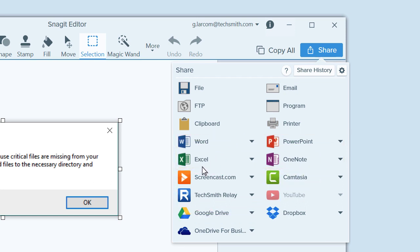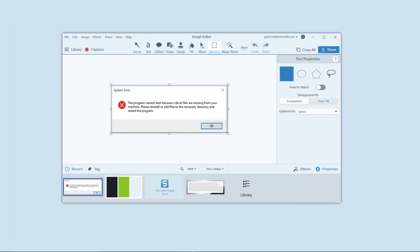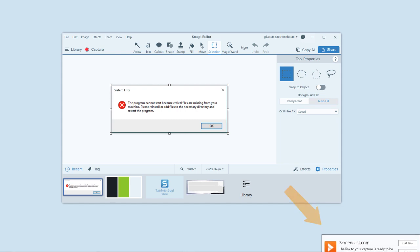For this example, I'll choose Screencast.com because it will promptly give me a URL so I can immediately share my capture with others. Snagit uploads the image, displays this notification when it's done, and copies the URL to my clipboard for immediate sharing.